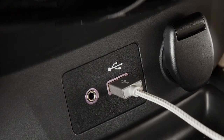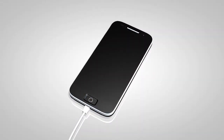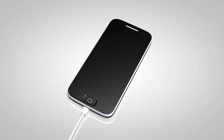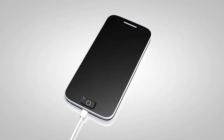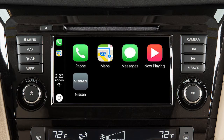Connect your iPhone using the cable that came with your phone to the USB port. After your iPhone is recognized by the USB connection, the vehicle's center display screen will change to a menu of available iPhone functions.